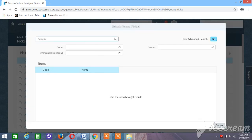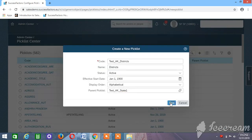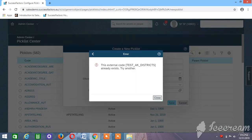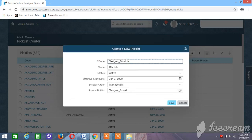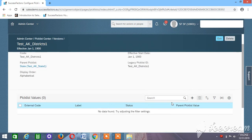Since we are considering State as the parent picklist, you have to enter its value here. Search for the picklist name — what we have given is 'dist_ak'. Search, and we will get what we created: 'State 1'. Save this. The external code 'district' already exists, so we'll take 'test_district_1'. Save. Now we also need to give some values to this picklist.